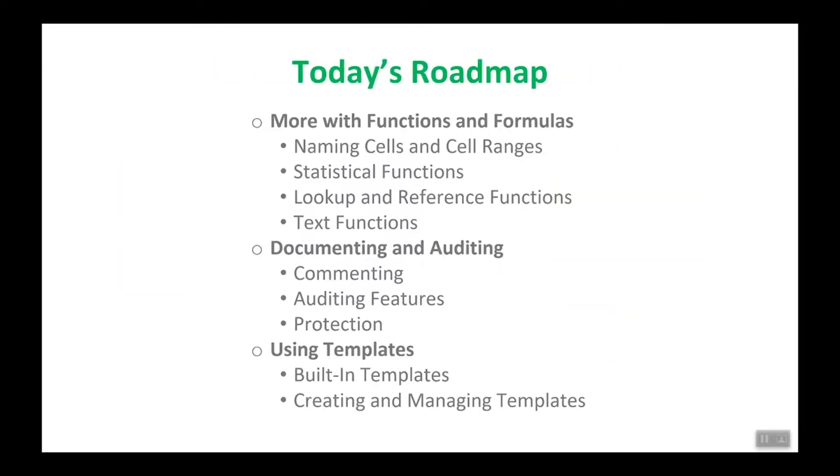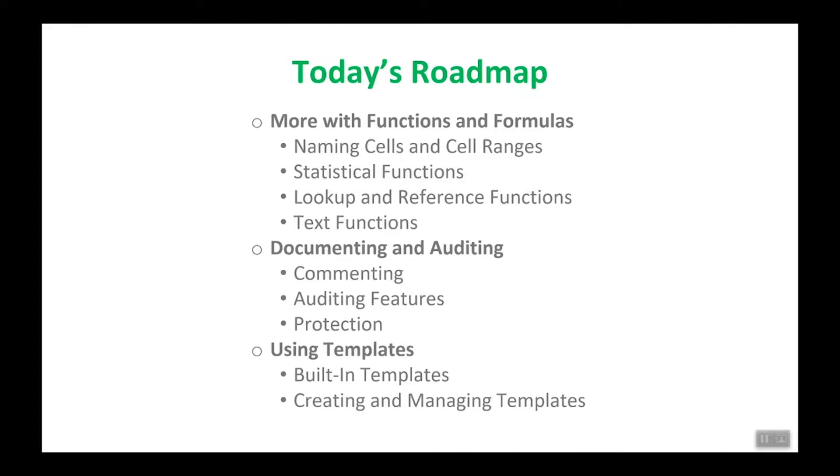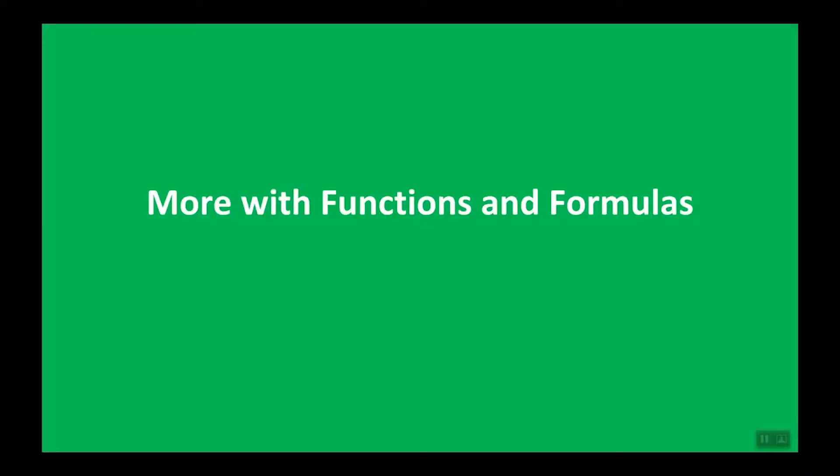Here's our roadmap for today. We'll start out with more on functions and formulas including naming cells and cell ranges, statistical functions, lookup and reference functions, and text functions. And then it's on to documenting and auditing and we'll finish up with using templates, how to build them and how to create and manage them.